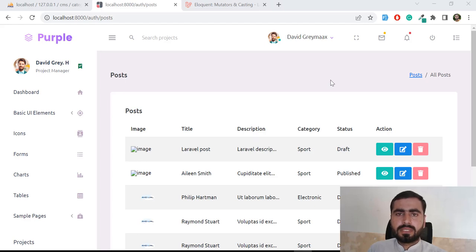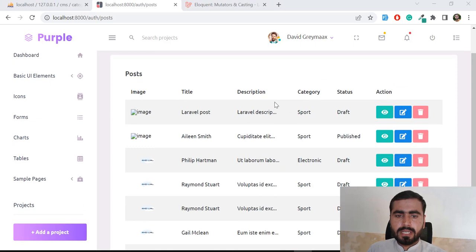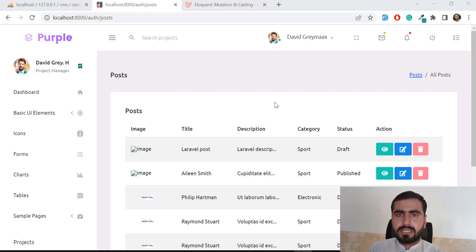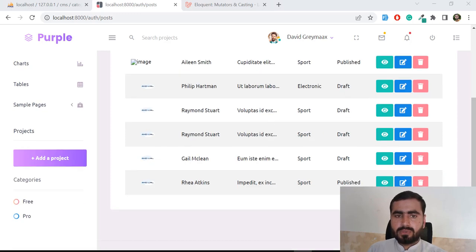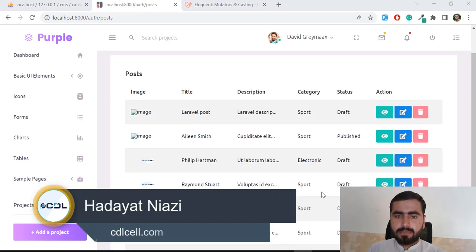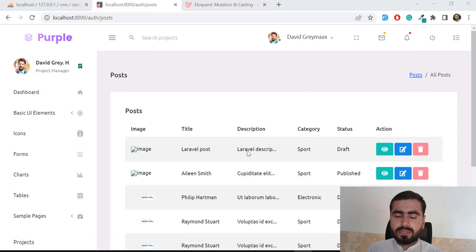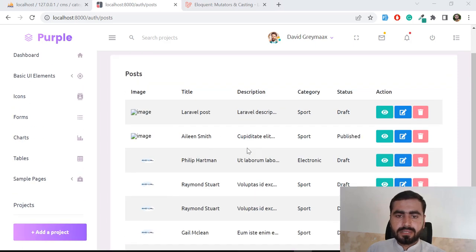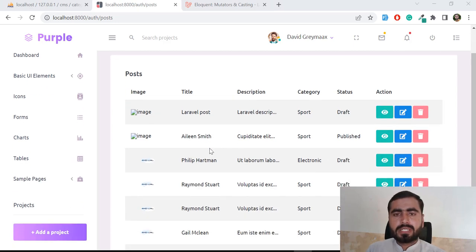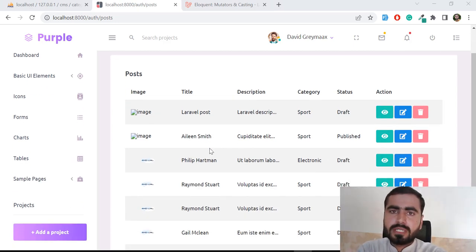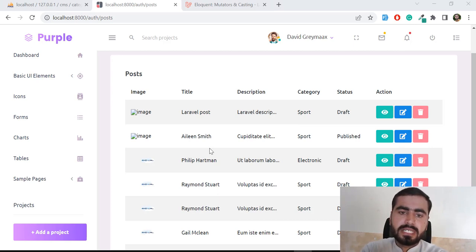Hello everyone. In the previous video we successfully loaded all of the posts in the table, and now it's time to display them in a data table. First, let's understand why we need the data table. Basically I want to display pagination here — I don't want to display about 10 posts on the same page, because it will decrease our performance and affect system memory.